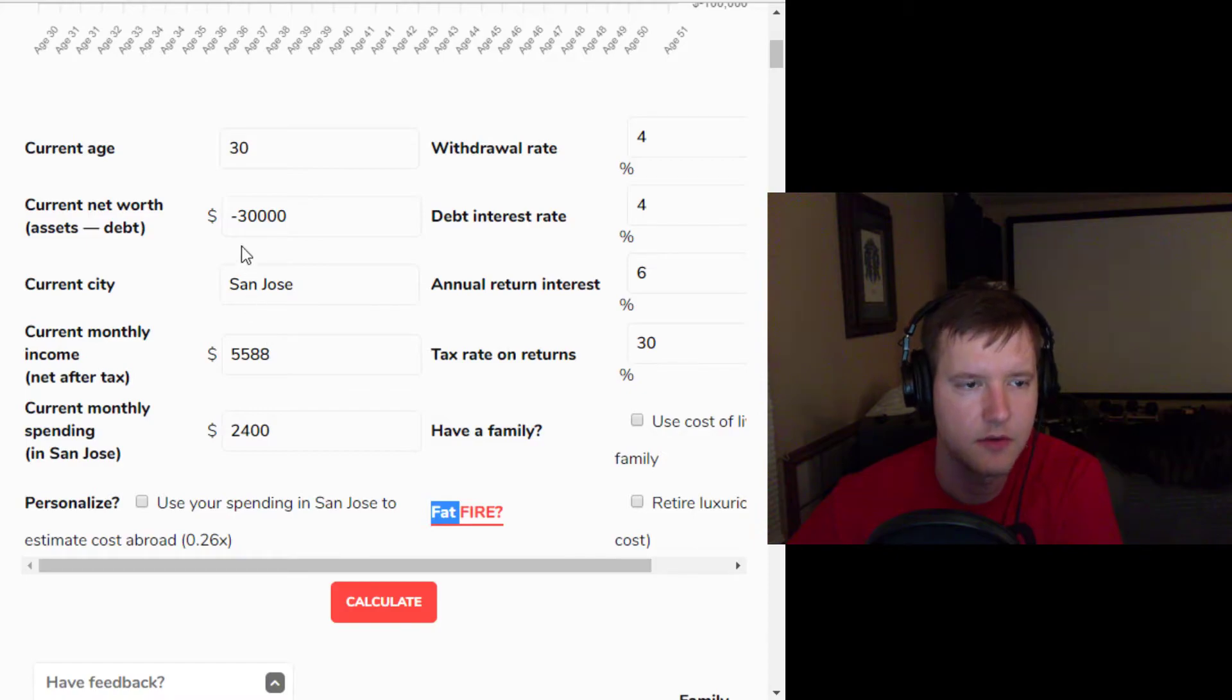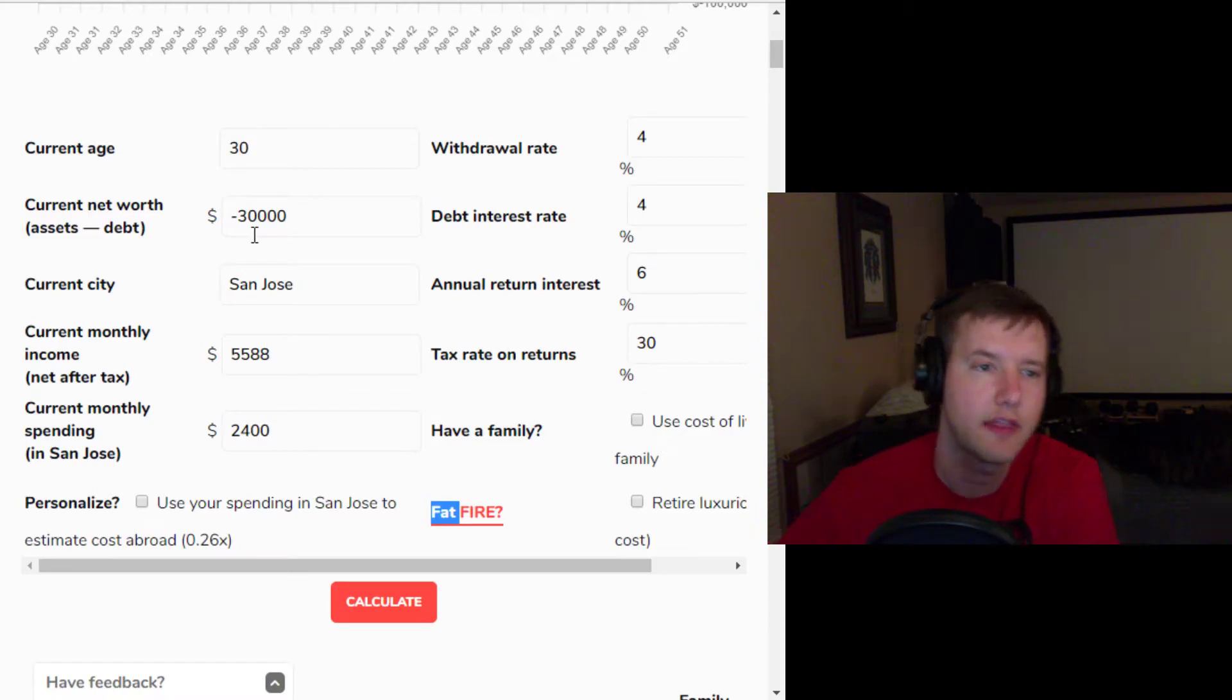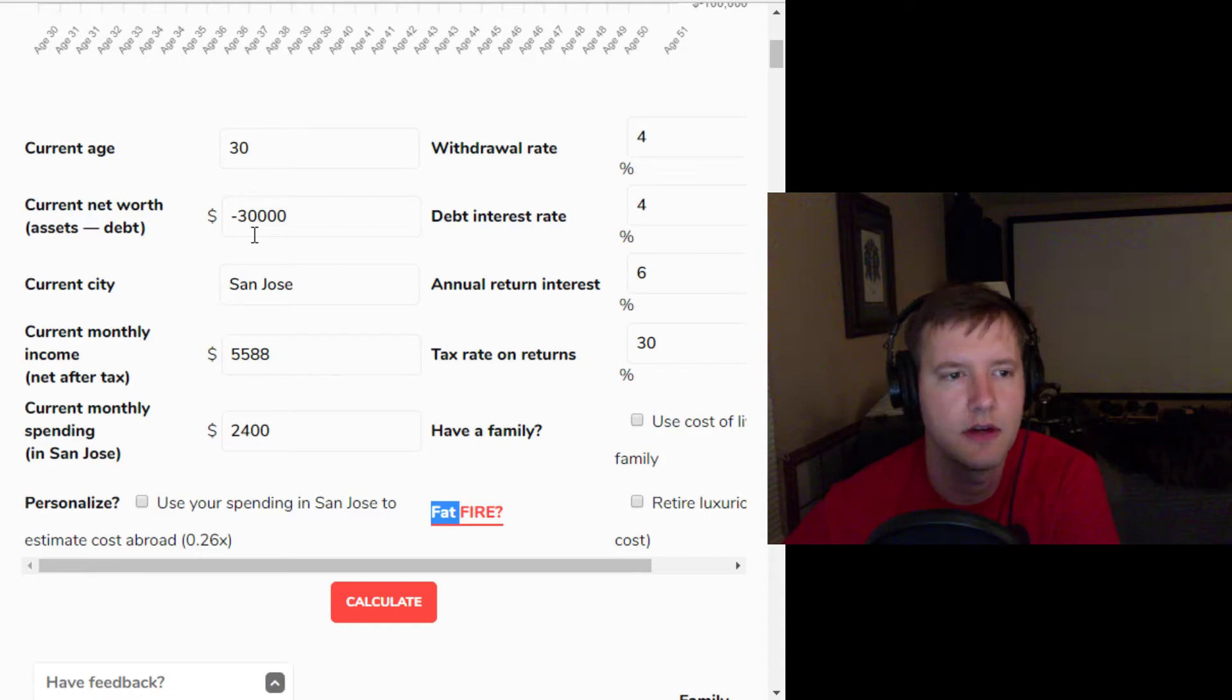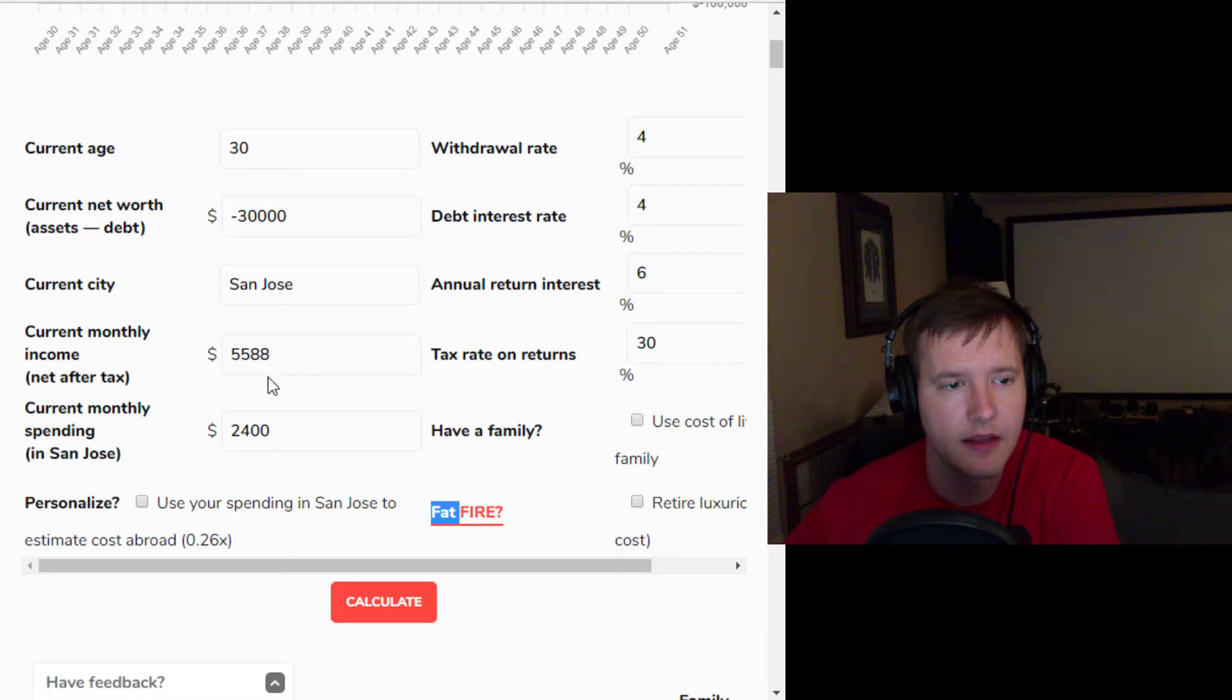and then let's just say calculate. So we're doing a scenario of somebody who's 30. They got $30,000 in debt. I'm going to assume a little car debt, a little student loan debt, whatever else there is. But they're making pretty good money, and they're actually saving over half their income,